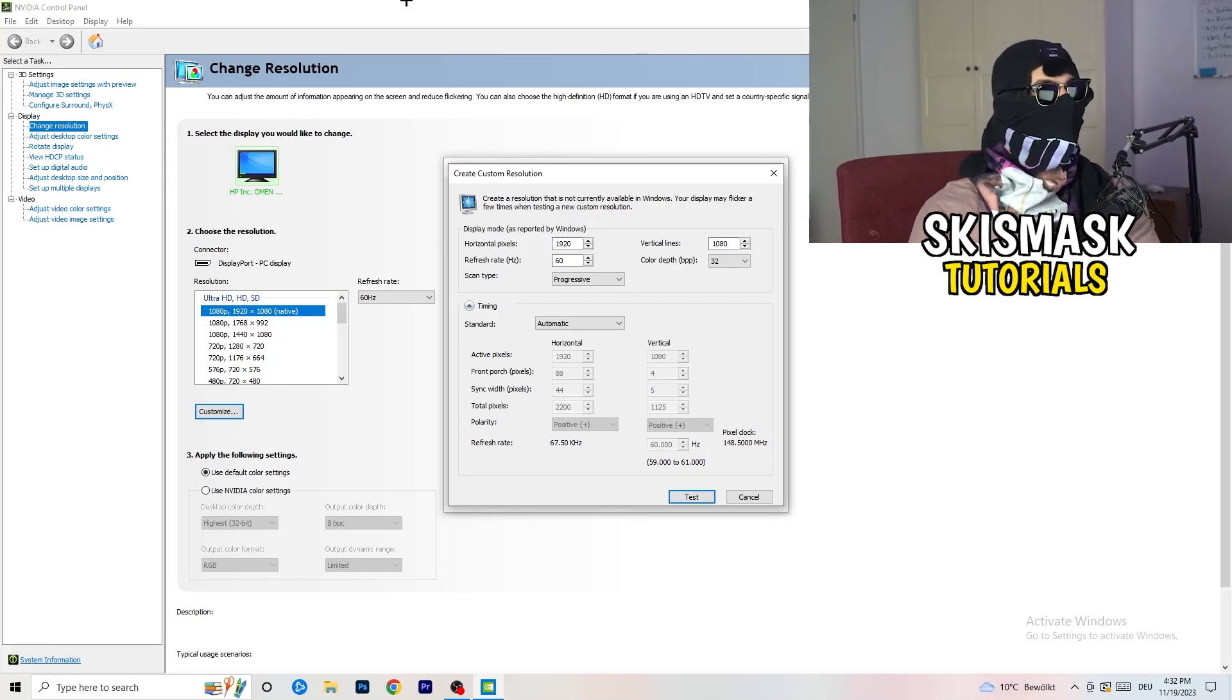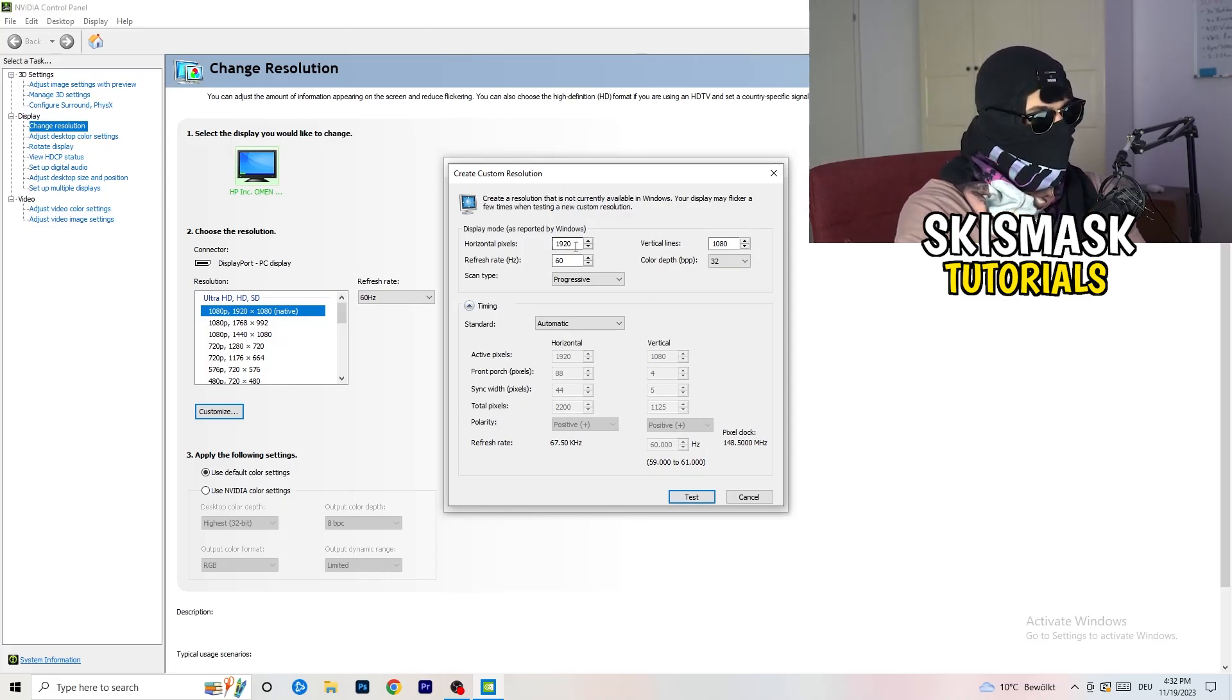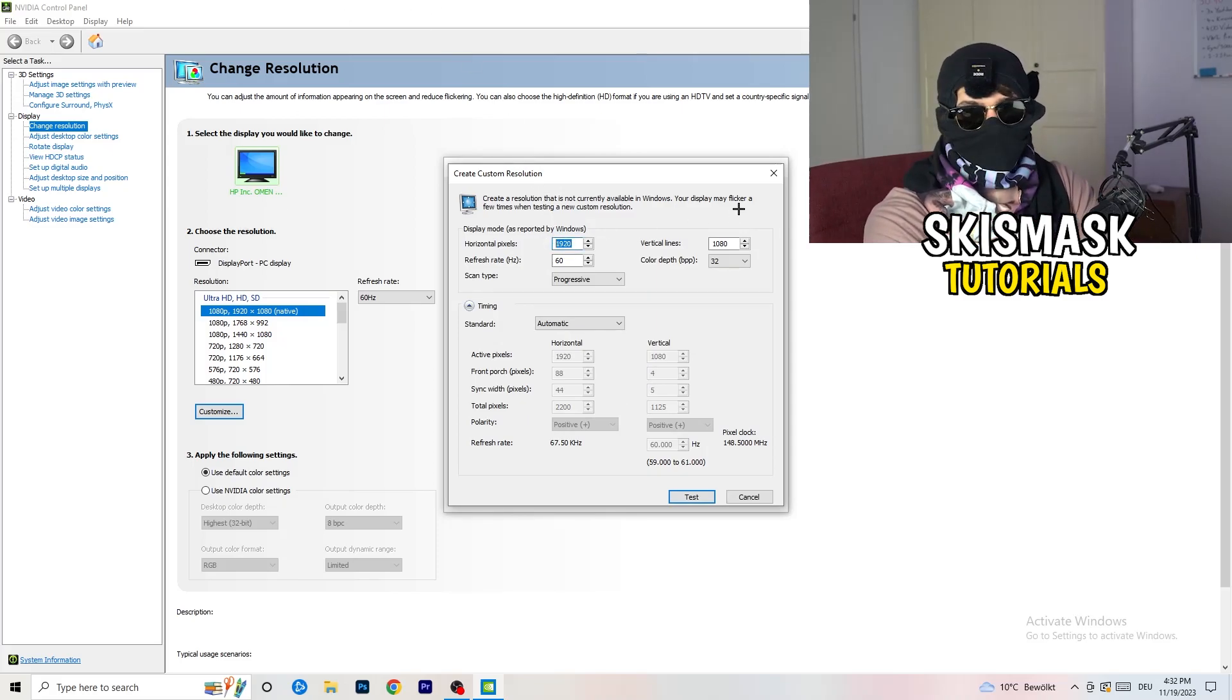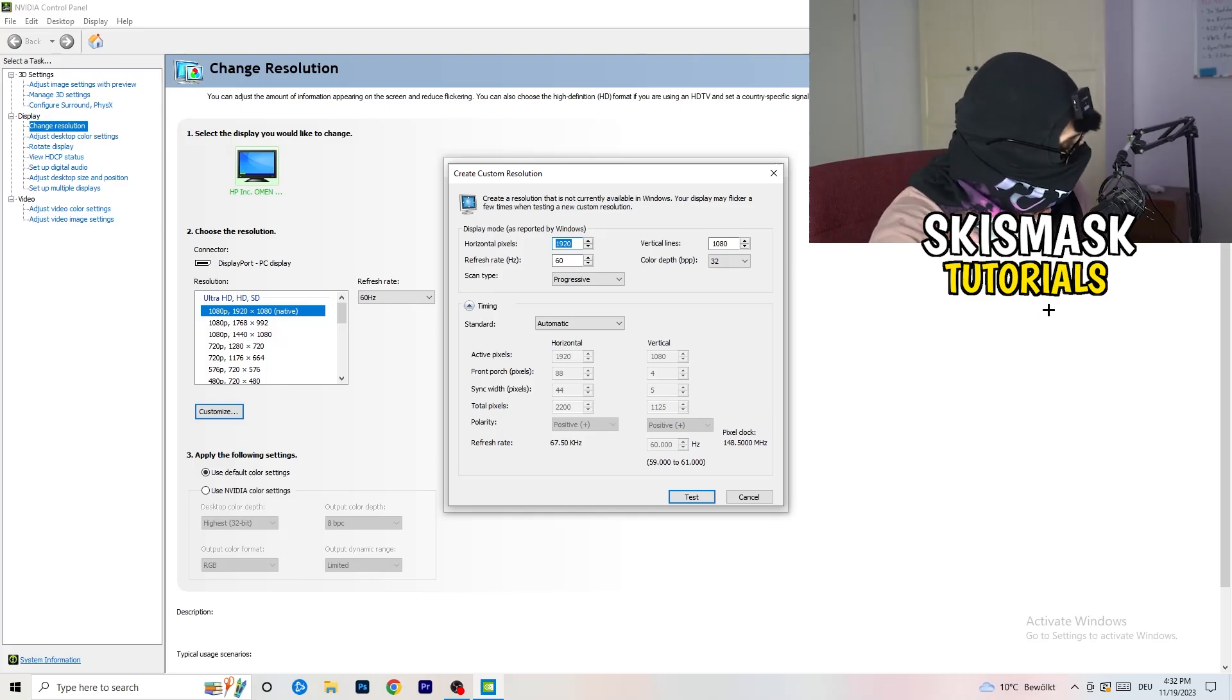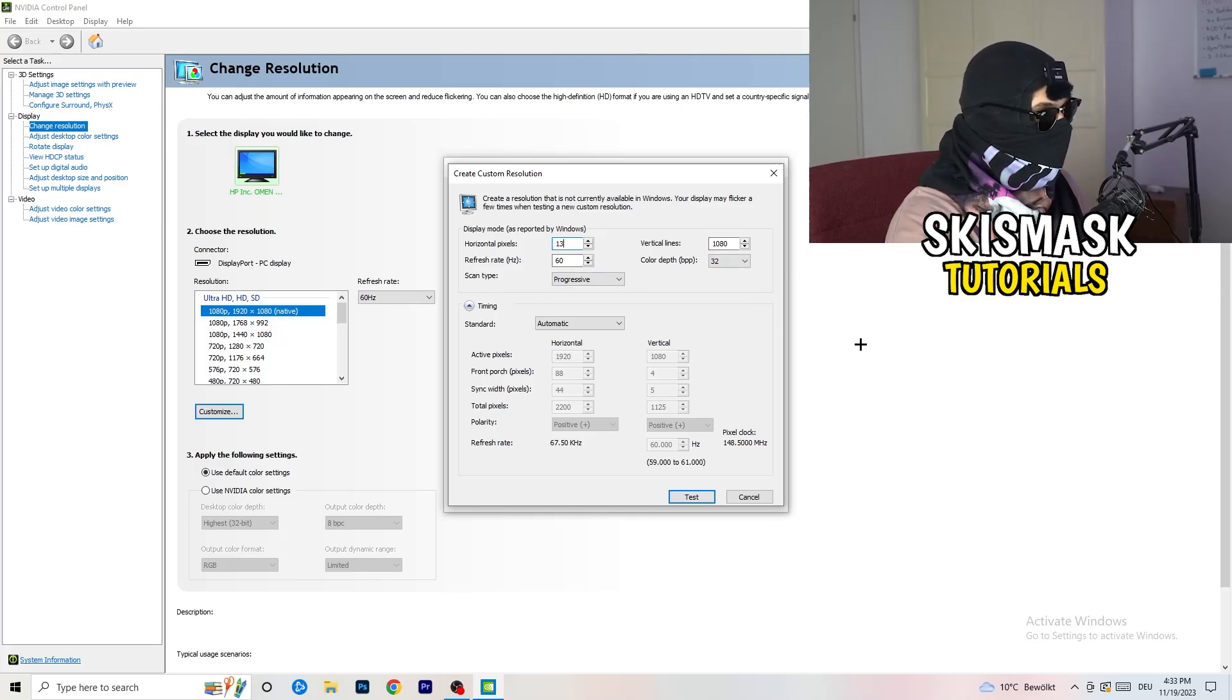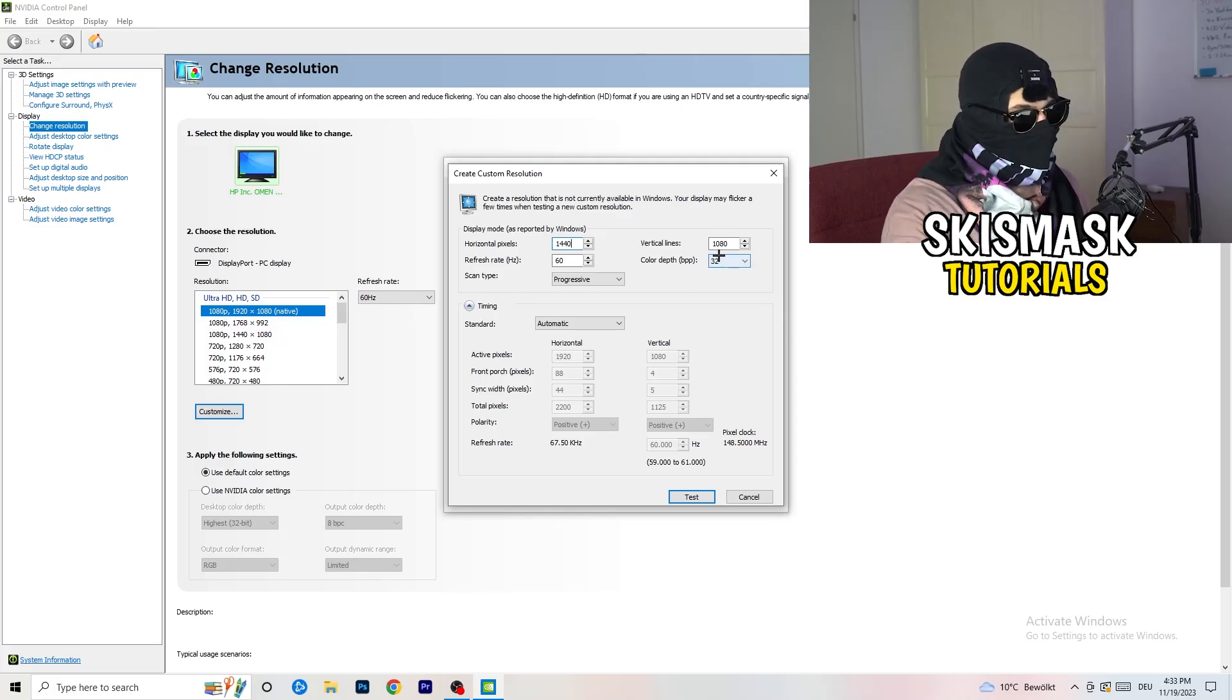Oh, my bad. Like that. And, I don't know, 1080. And afterwards, go to scan type...